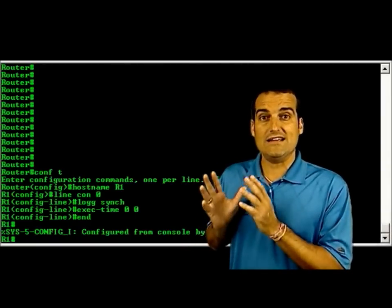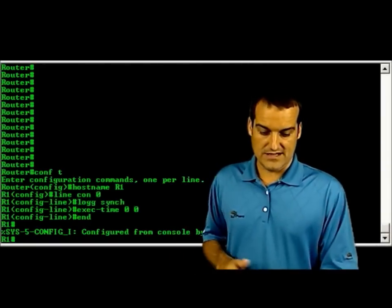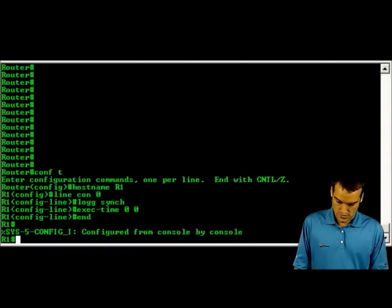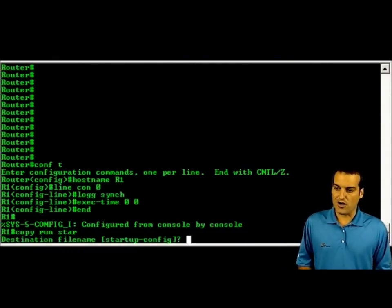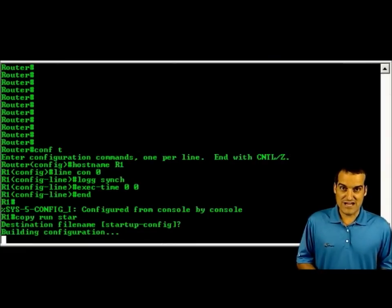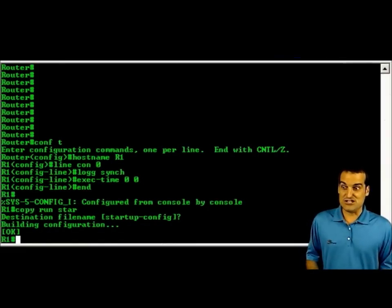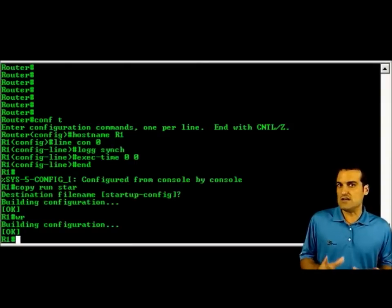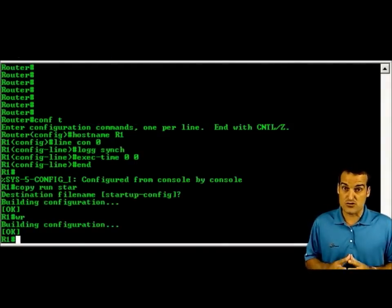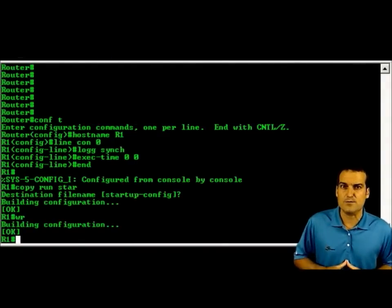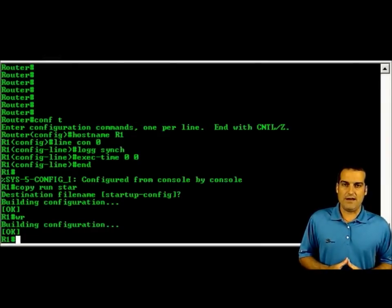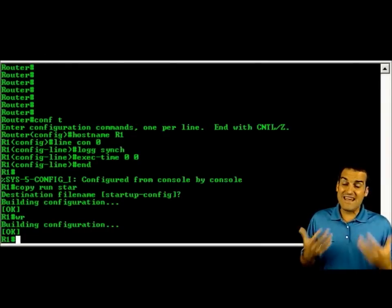Now, obviously I want to go ahead and save this. I'm going to do copy run start. If I was pressed for time I would use the WR command, of course, to save much more quickly — but we know that WR isn't going to work in your entry-level Cisco exams. So there's my wonderful baseline config, and I've saved it.